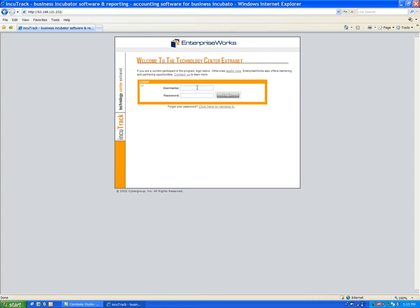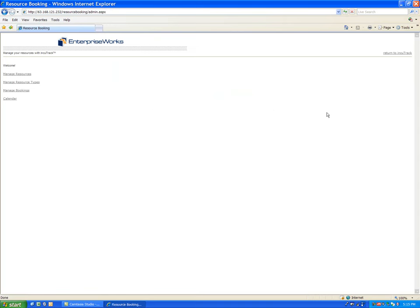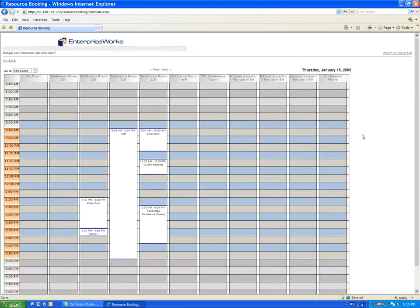So you would have a link on your website that would take you to this start page, your own custom start page for your Incutrack account. You would log in, and it takes you to this main menu page. You click on meeting room manager and then you click on calendar, and it will take just a moment for the calendar to load for the current day.